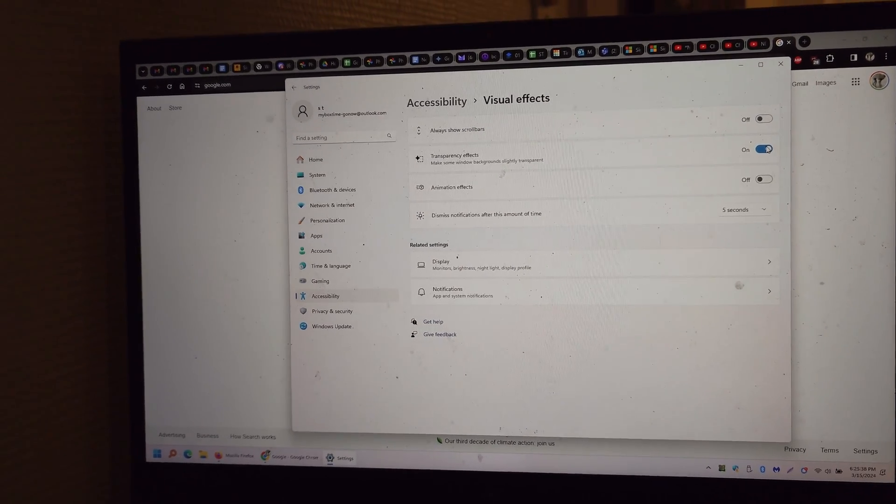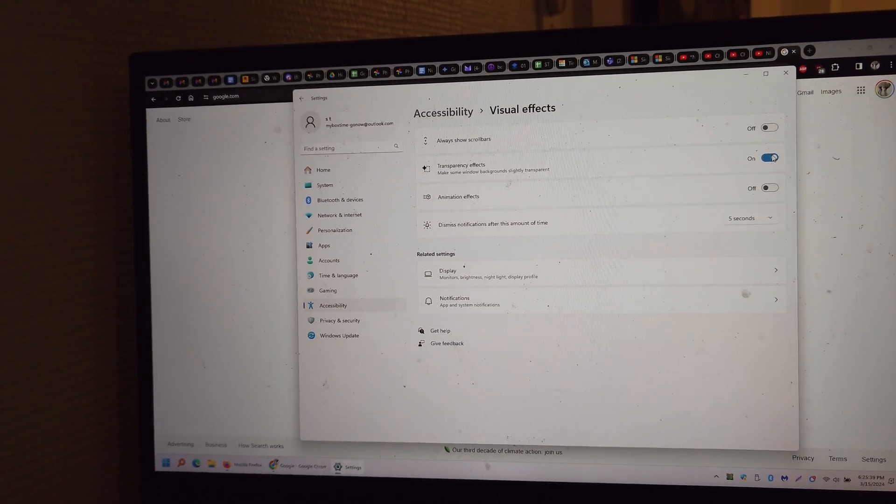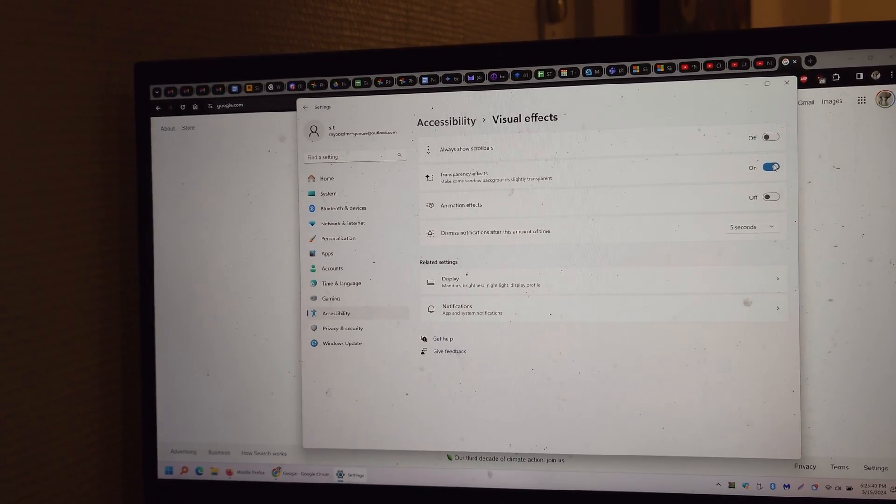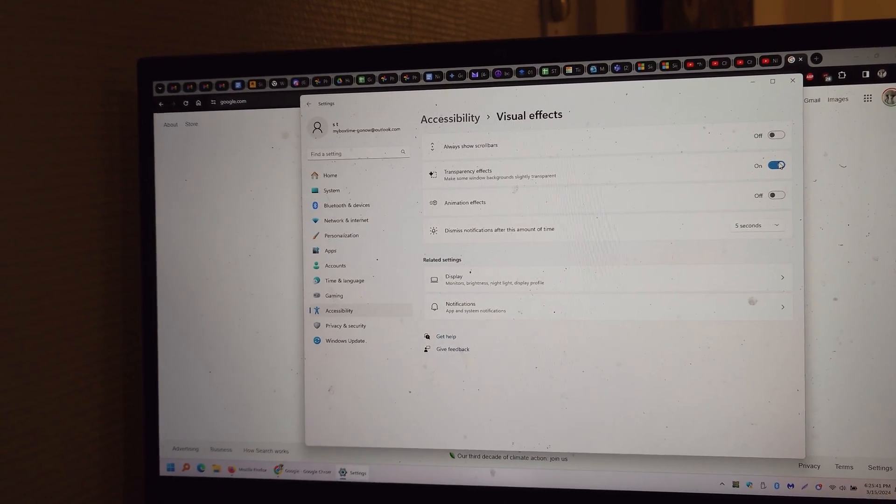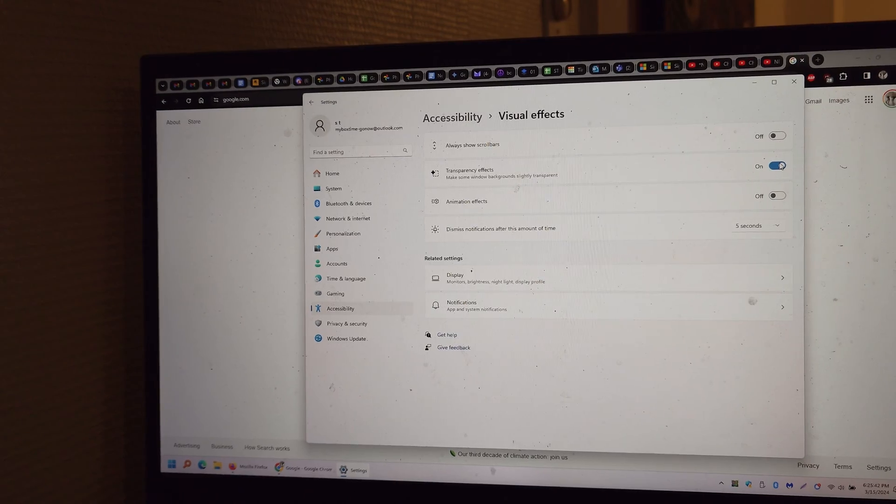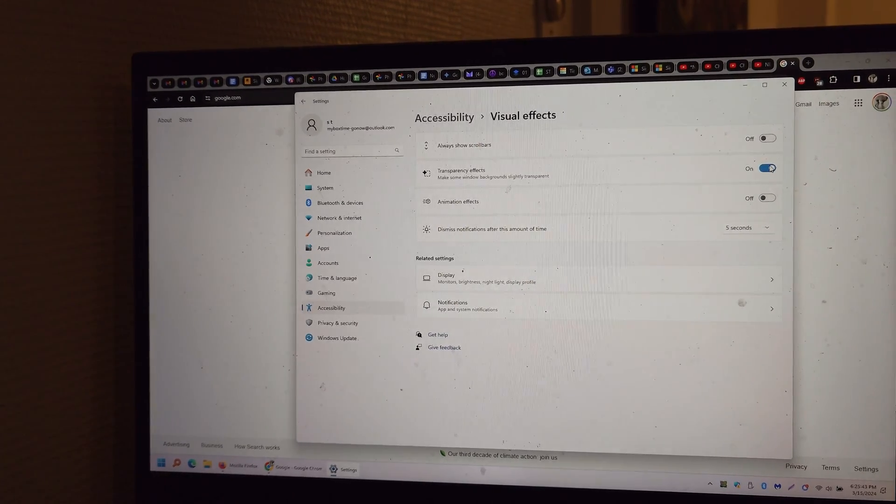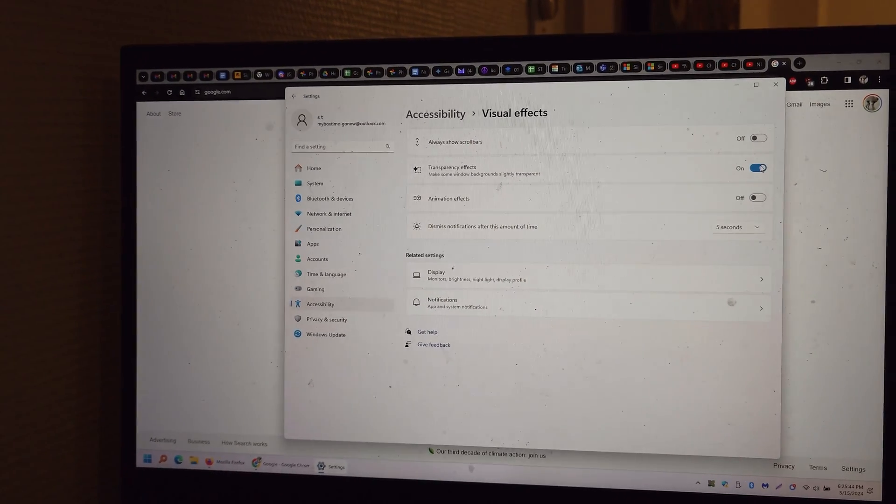I also recommend turning off transparency effects, which affects some other things you can look into, but it just makes Windows a little more cleaner.